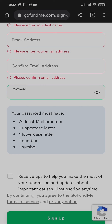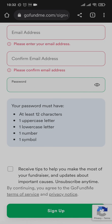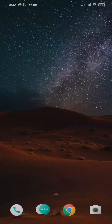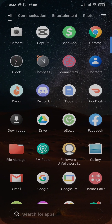Your password must be at least eight characters long and should have at least one uppercase letter, one lowercase letter, one number, and one symbol. Once you fill in all this information, tap on 'Sign Up' and your account will be successfully set up and your GoFundMe account will be ready.